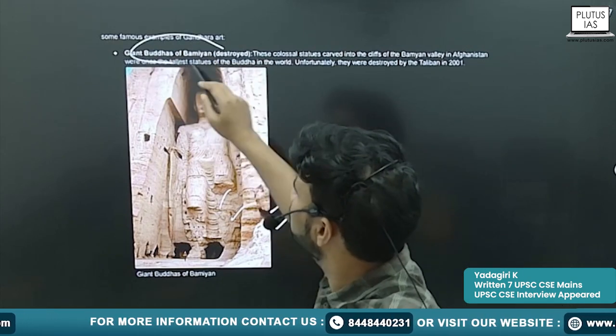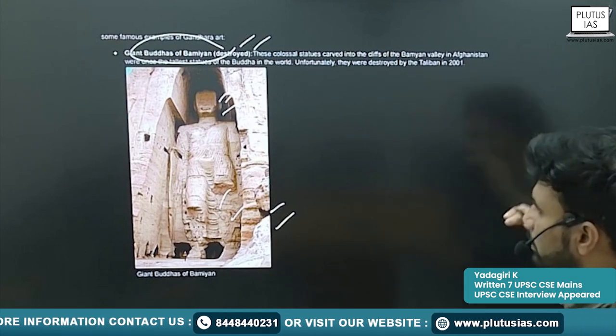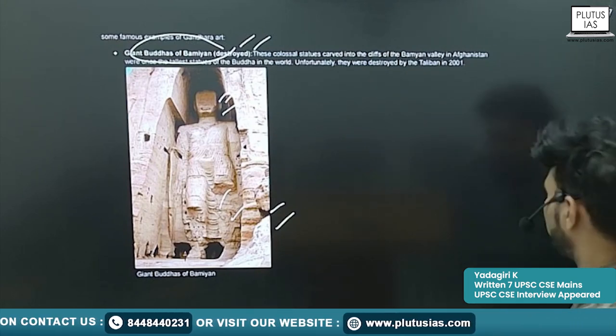The giant Buddhas of Bamiyan were also destroyed by the Taliban. These are some examples.